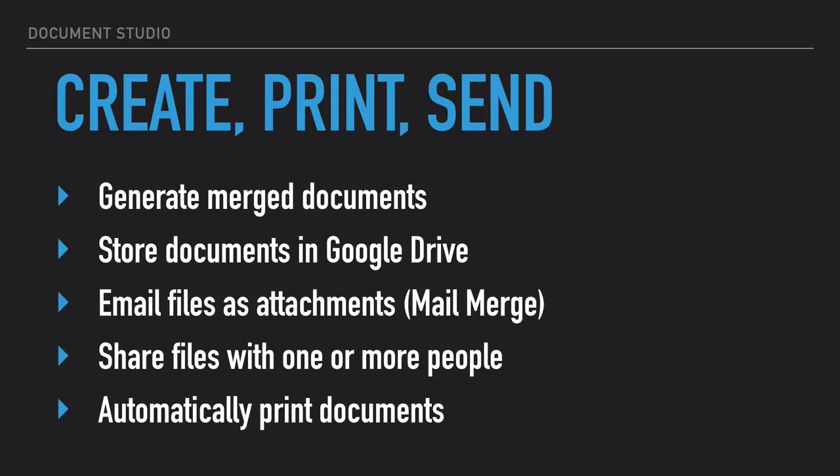The add-on is integrated with Google Cloud Print so you can directly send the documents as soon as they are generated to the printer.